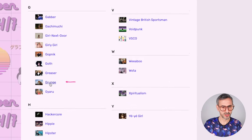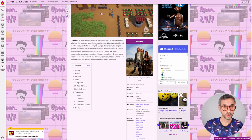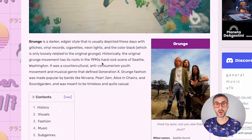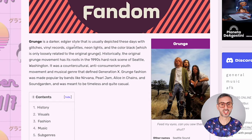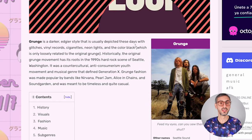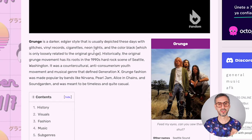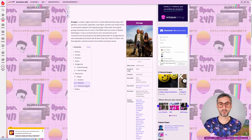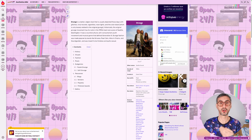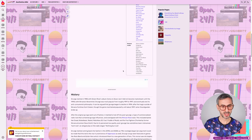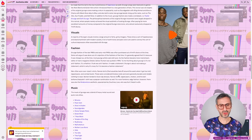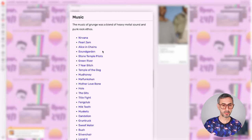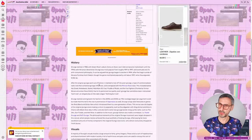For example, if I click on Grunge, you get into that wiki with a description of the grunge fashion style. Grunge is a darker, edgier style that is usually depicted these days with glitches, vinyl records, cigarettes, neon lines, color, etc. You have a full wiki page about the subculture — history, visuals, fashion, and then music, bands like Nirvana, Pearl Jam, Alice in Chains, Soundgarden. This brings me back to my teenage years.